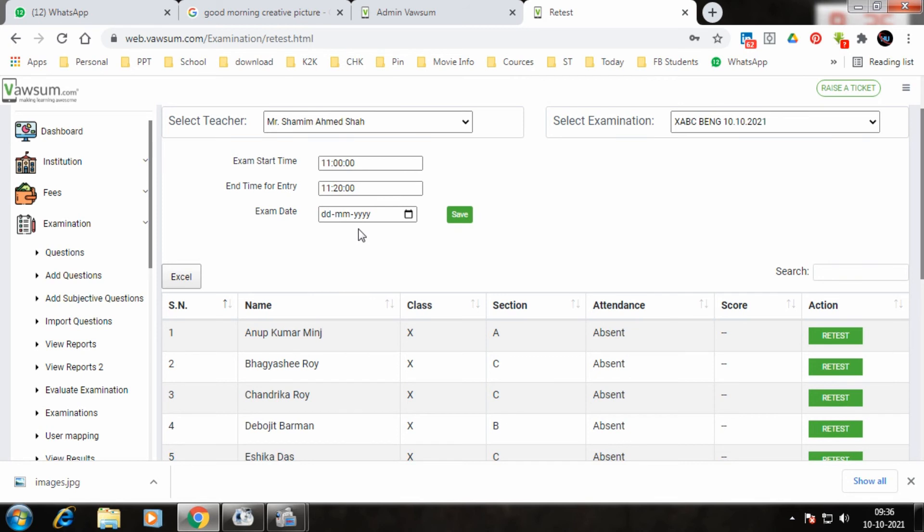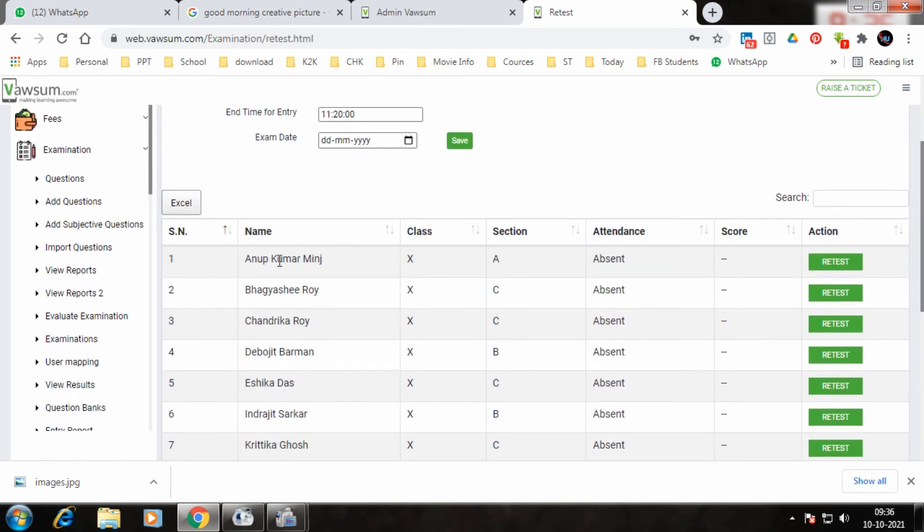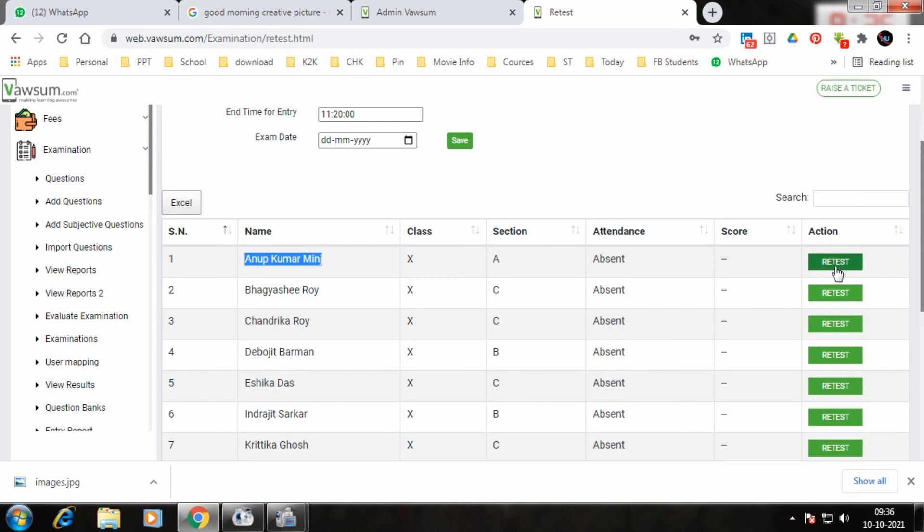Once that is over, then you have to click on the name of the child whoever you want to give a retest. So suppose you want to give a test to Anup Kumar Minj, you will click retest here, or if you need to give it to Chandrika Roy, you will click here.